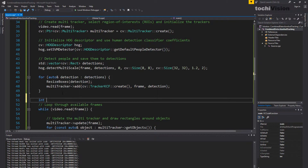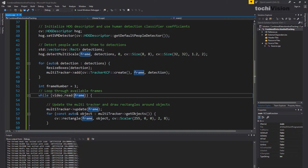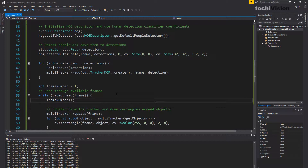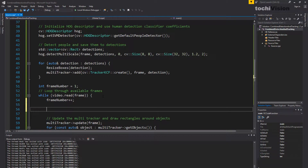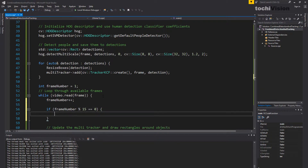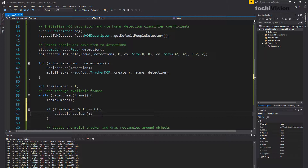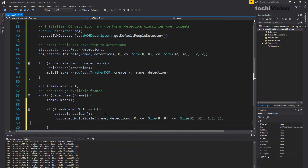Let's write `int frame_number = 1` since we already read the first frame. In every loop iteration we increment frame_number by one with `frame_number++`. Then we add a re-initialization of the multitracker every 15 frames using `if (frame_number % 15 == 0)`. This block is accessed every 15 frames. First we clear the detections with `detections.clear()` to remove whatever is inside the vector, then we run `detectMultiScale` again to get fresh detections.